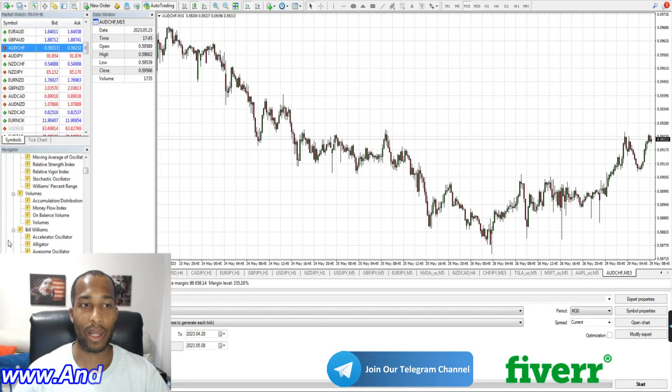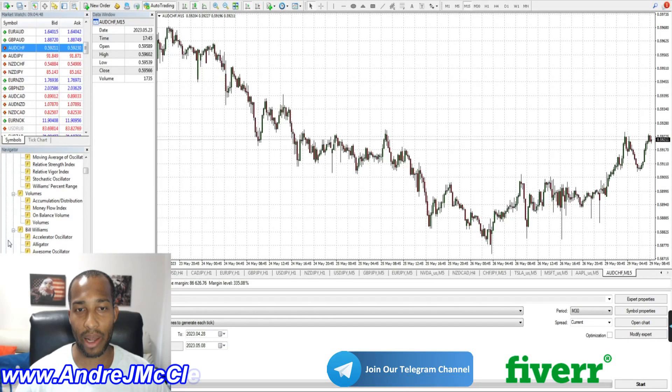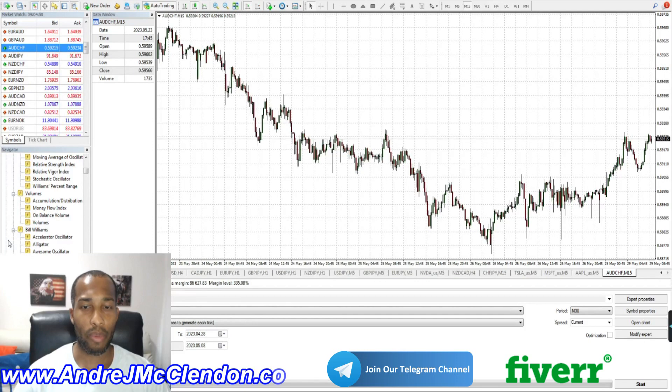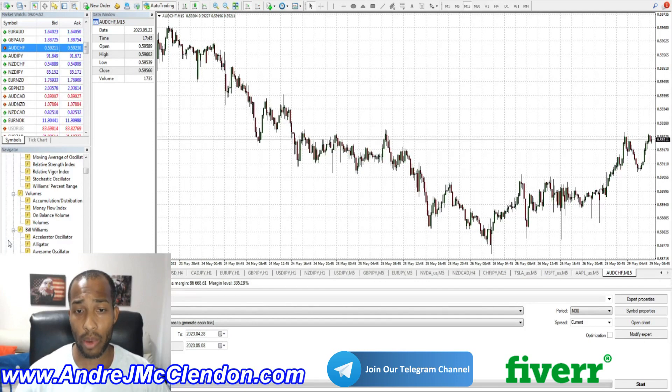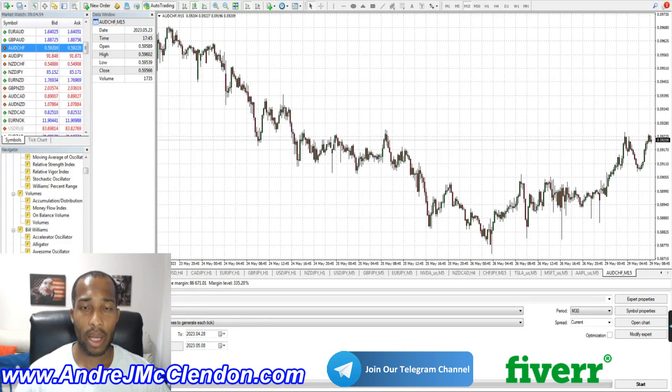Hello everyone, my name is Andre McClendon and today I'm going to talk about the indicator called Zigzag. I'll be programming this on MetaTrader 4 or MQL4. Let's begin.